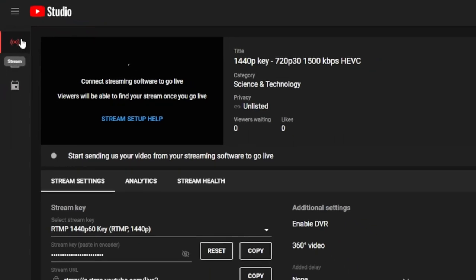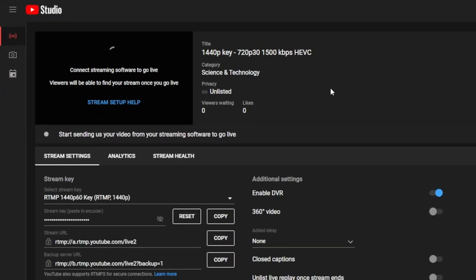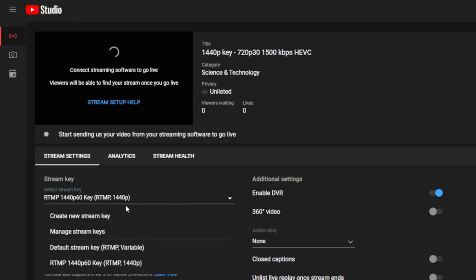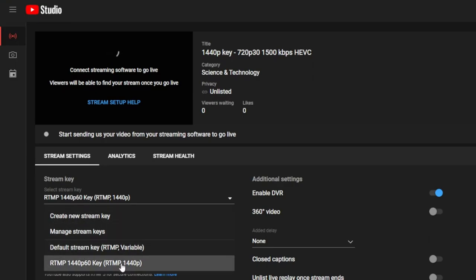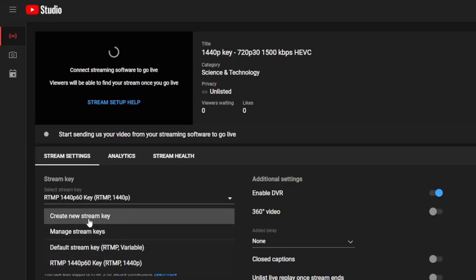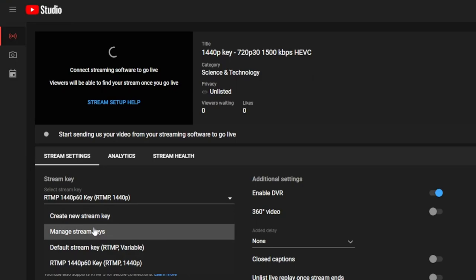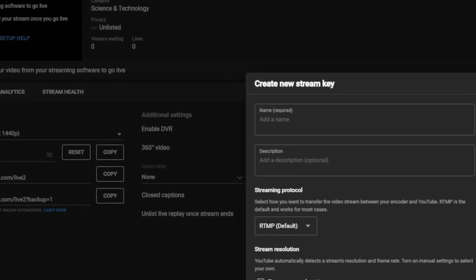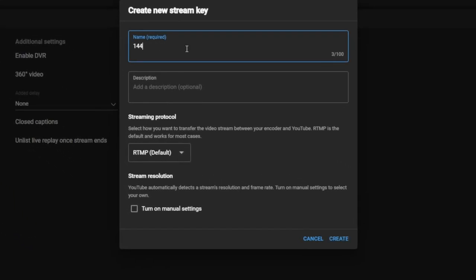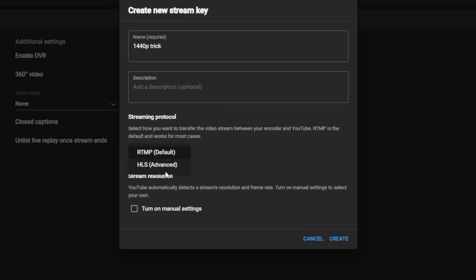Go to the Standard Stream tab. This is your live stream control room. Under your stream key settings, you can select stream key. As you can see here, I created an RTMP 1440p60 key. You'll have your default stream key in here by default, and you can create new ones and manage stream keys as needed and delete them using manage stream keys. So what you need to do is create a new stream key. Give it a name like 1440p trick or something.